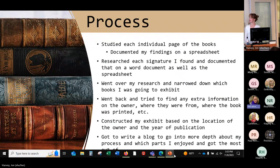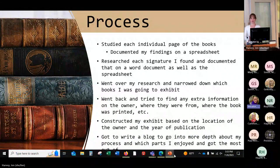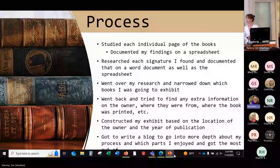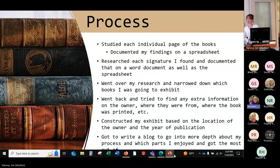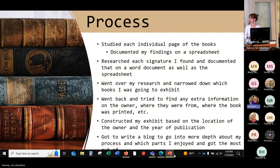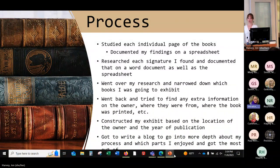This is my process. I went through each individual book and looked at each individual page and documented everything that I found on a spreadsheet — from every little note that any owner had marked in the margins to flowers that they left pressed, or anything similar. I then researched each signature that I found and documented that on a Word document as well as on the spreadsheet. I went over my research and narrowed down which books I was going to exhibit, and then I went back and tried to find any extra information on the owner, where they were from, where the book was printed, who printed it, etc. And I constructed my exhibit based on the location of the owner and the year of publication.